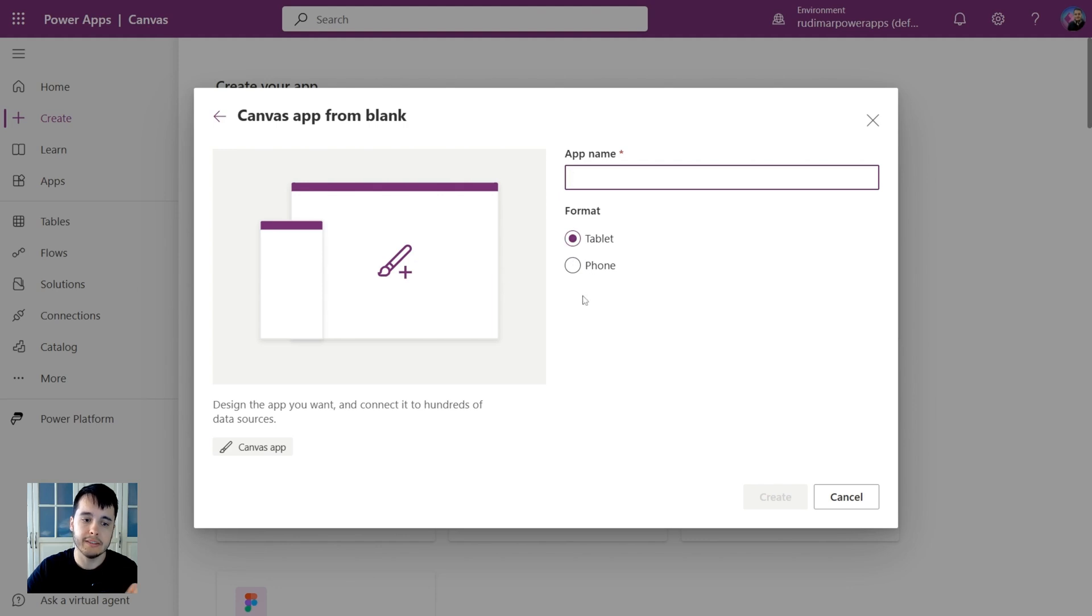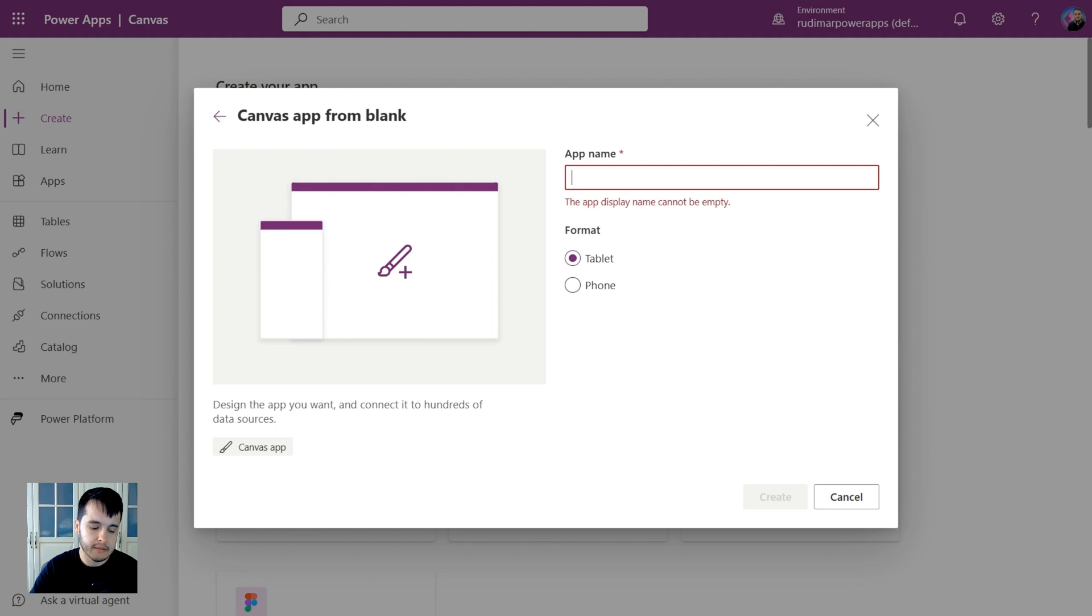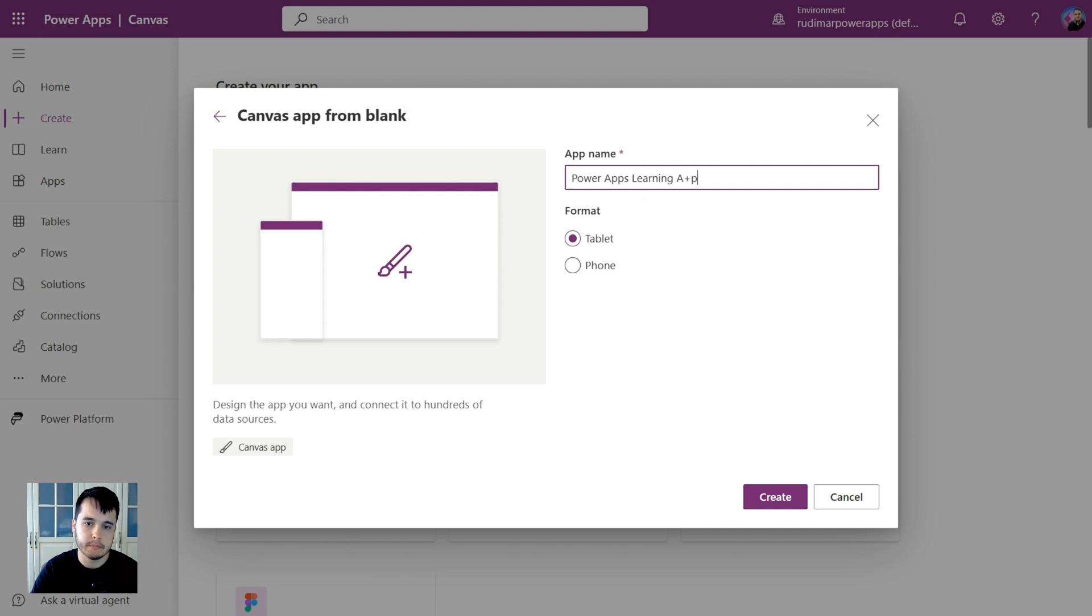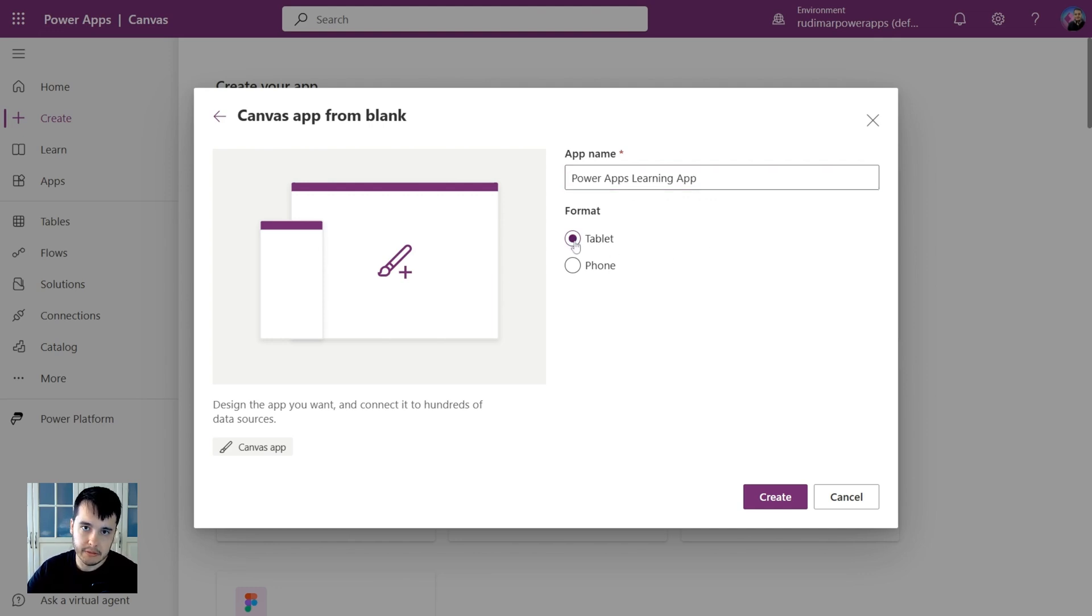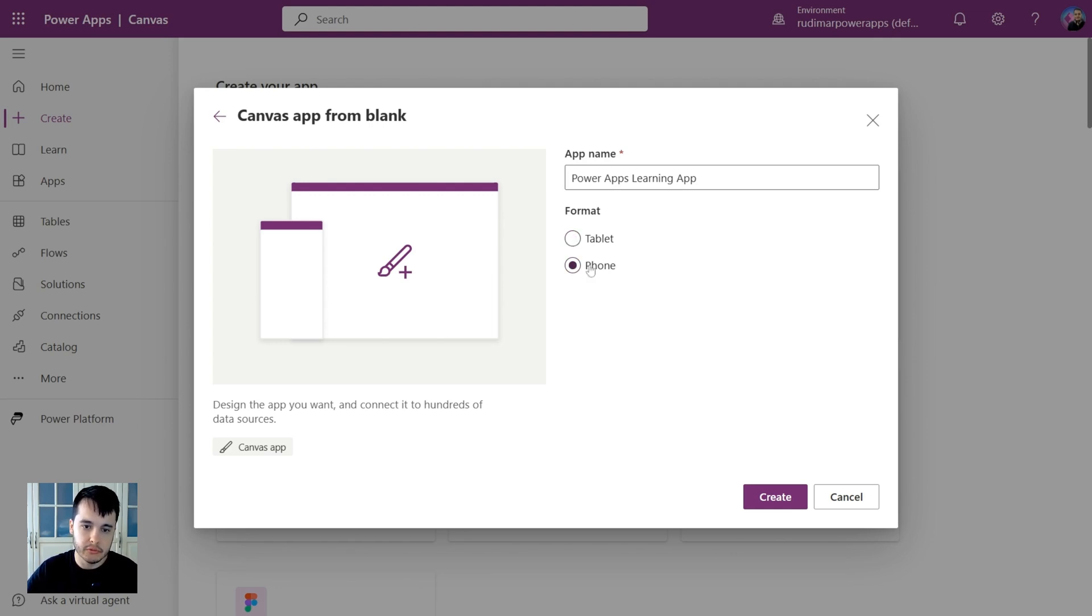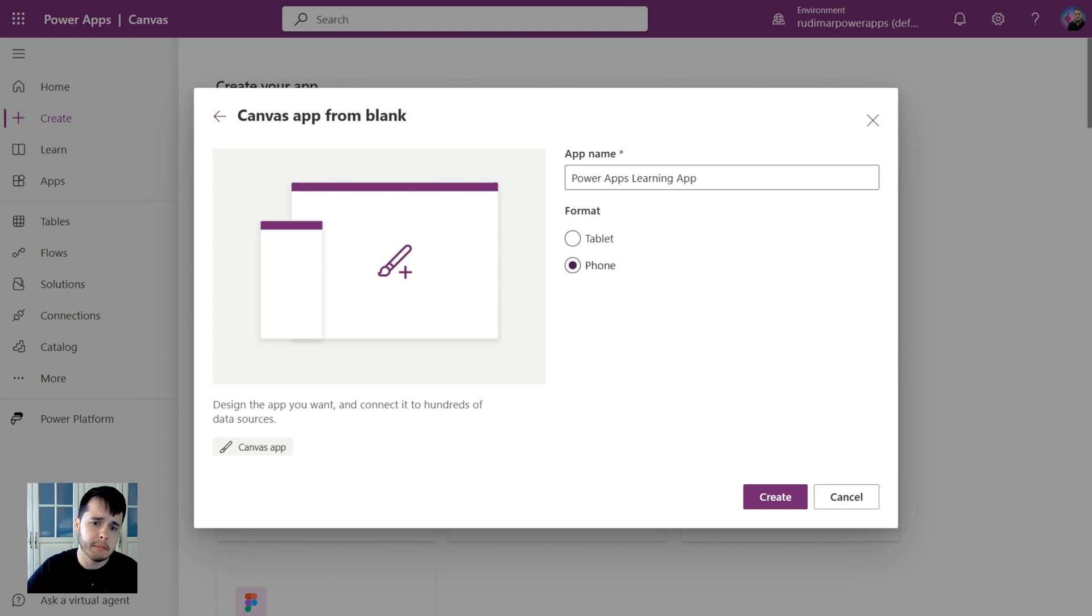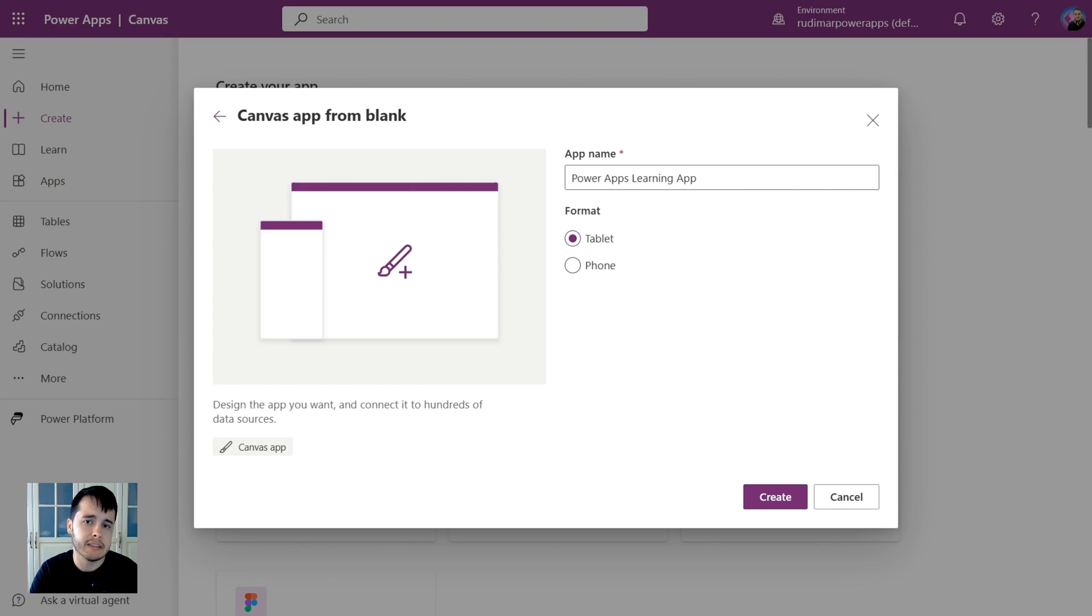Now we have to provide the app name and choose the format. Let's give it a name, let's say Power Apps Learning App. That will be the name of my app. I will choose the tablet format because the screen is bigger. We could also choose phone format and it would come with a small size like a smartphone screen.